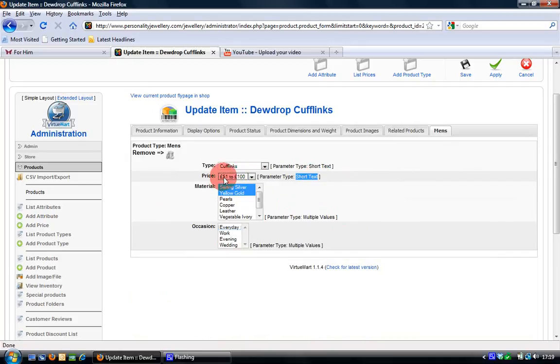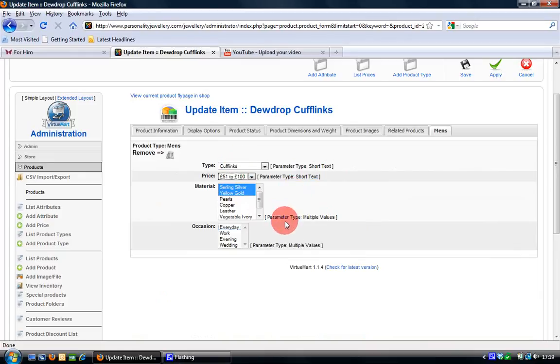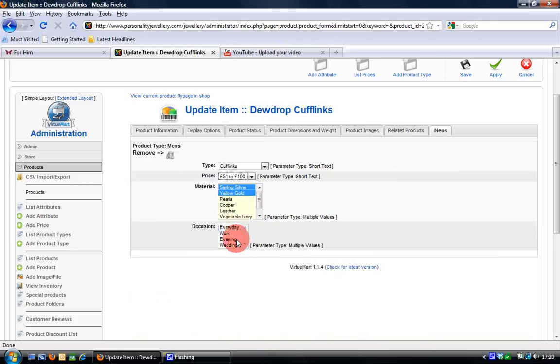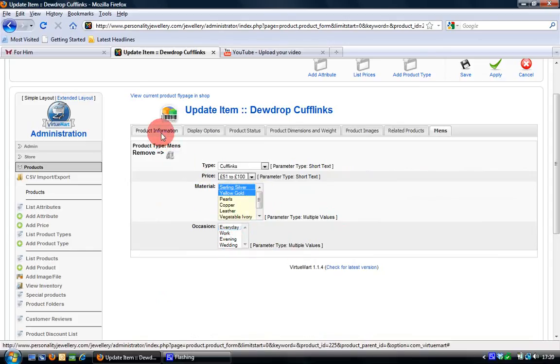Holding control allows you to multiple select. Whereas these are single select or short text. So it can only be one price and it can only be one type of product at a time. So it's a single select there. Whereas it can be made of multiple types of material and be worn in multiple occasions. So that's why these are multiple value fields.